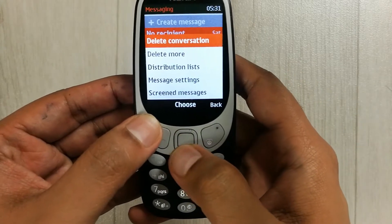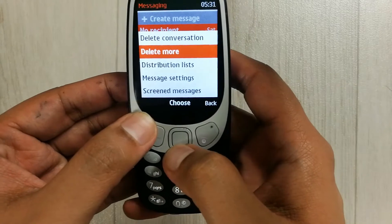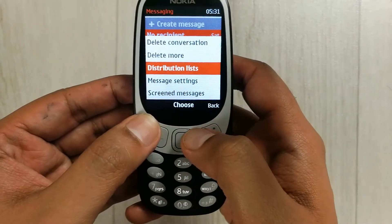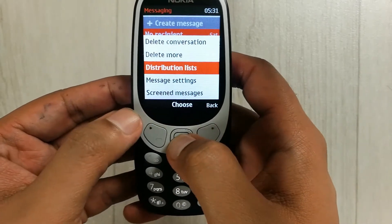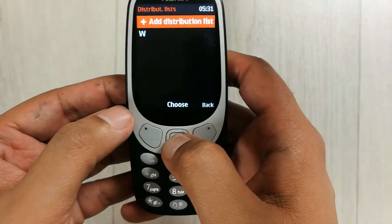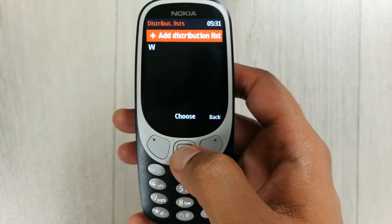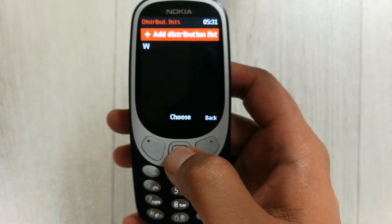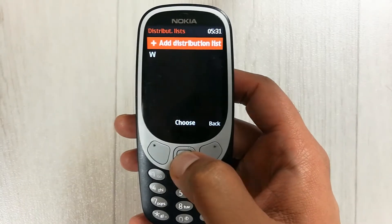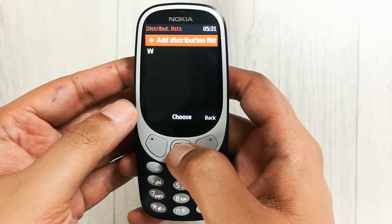Once you select options, scroll down and you will see the 'Distribution List' option, so just select it. Once you select it you will see the first option which says 'Add Distribution List'.